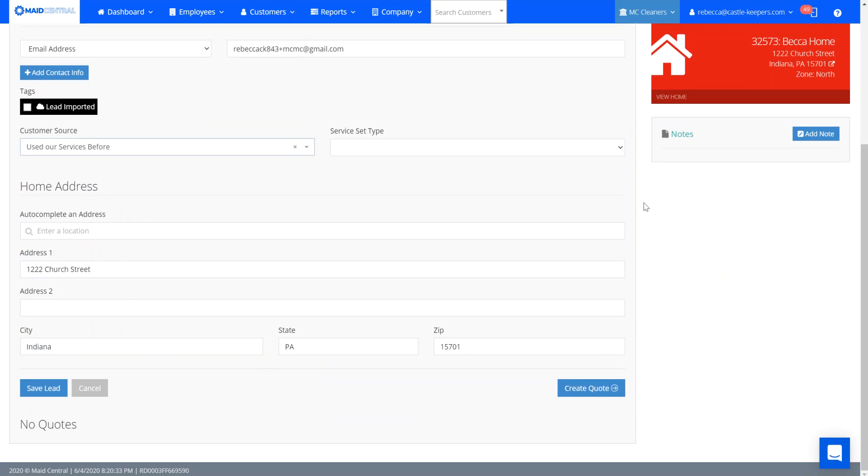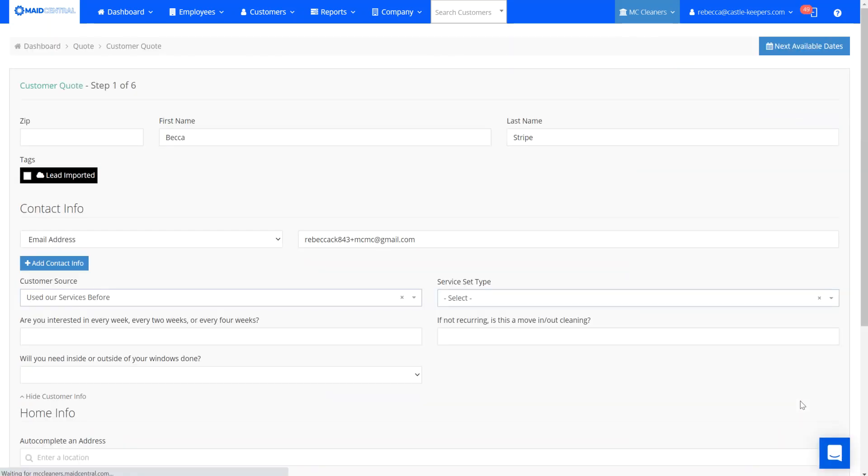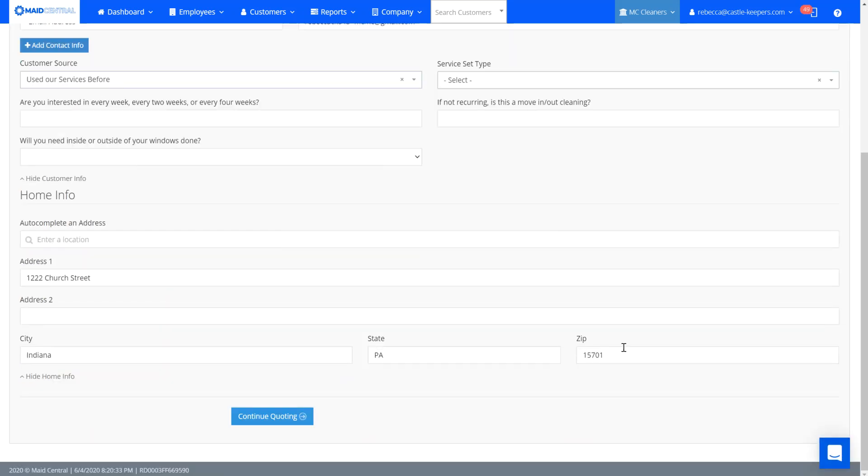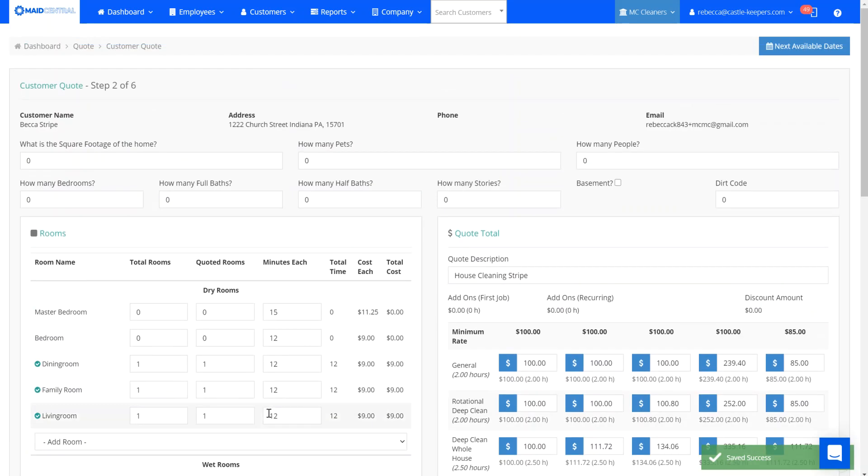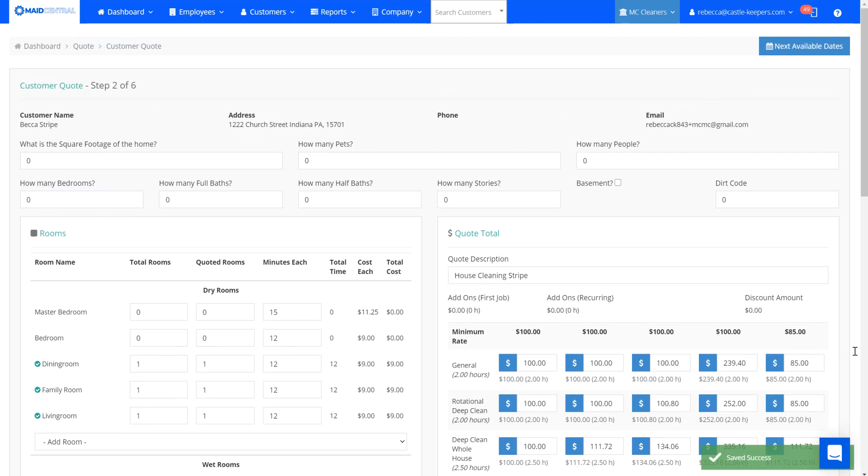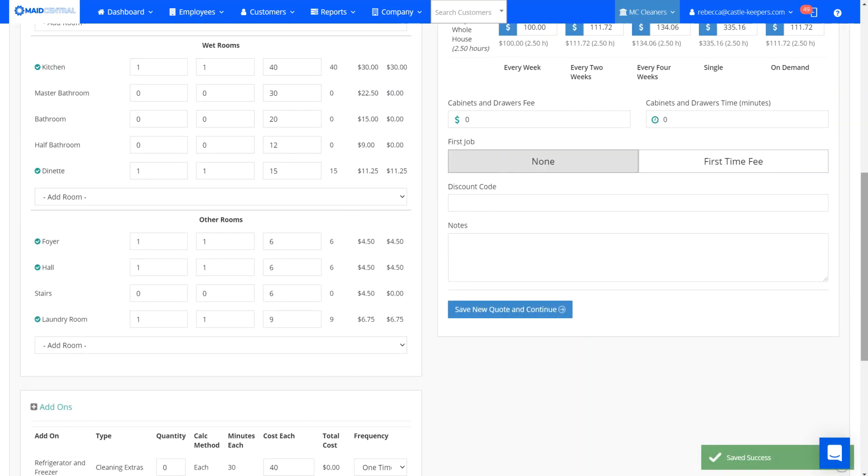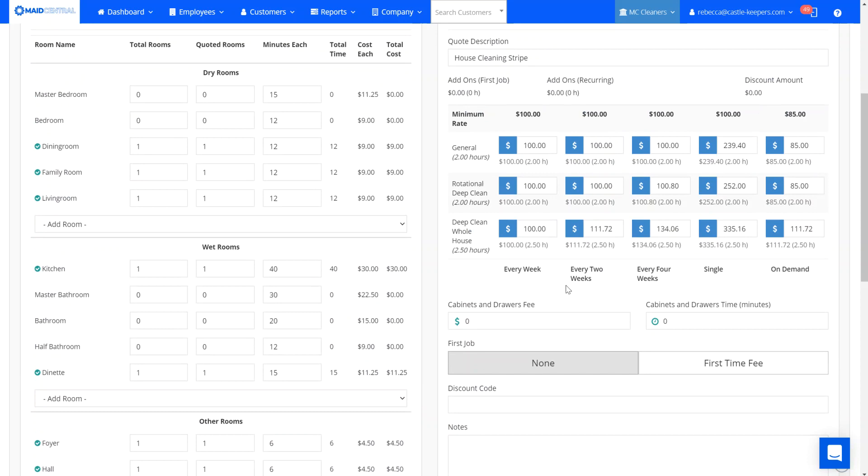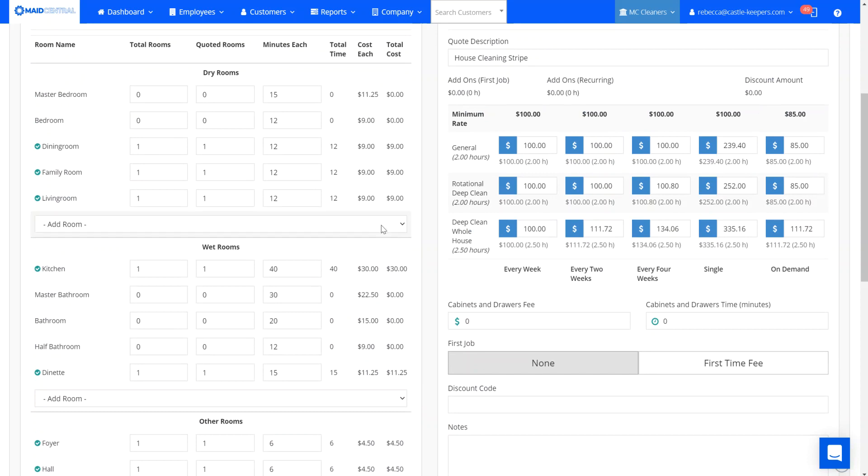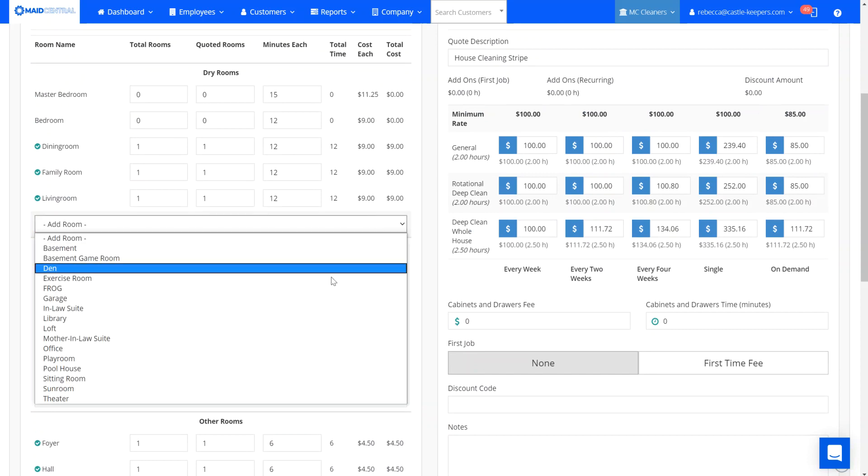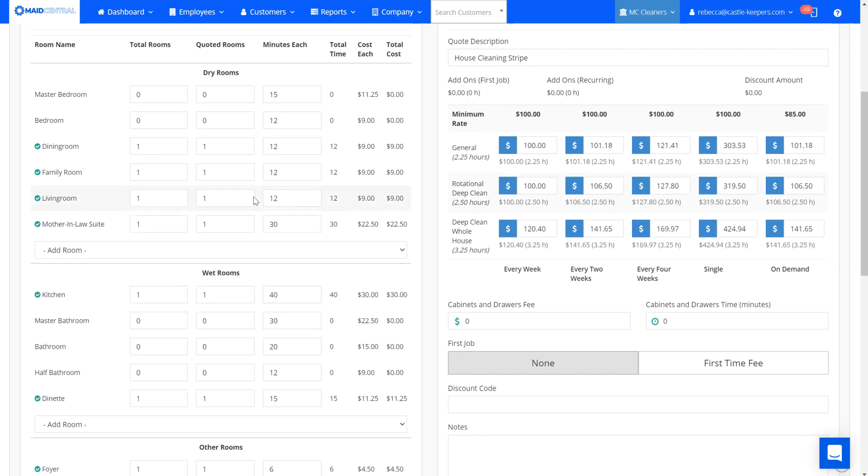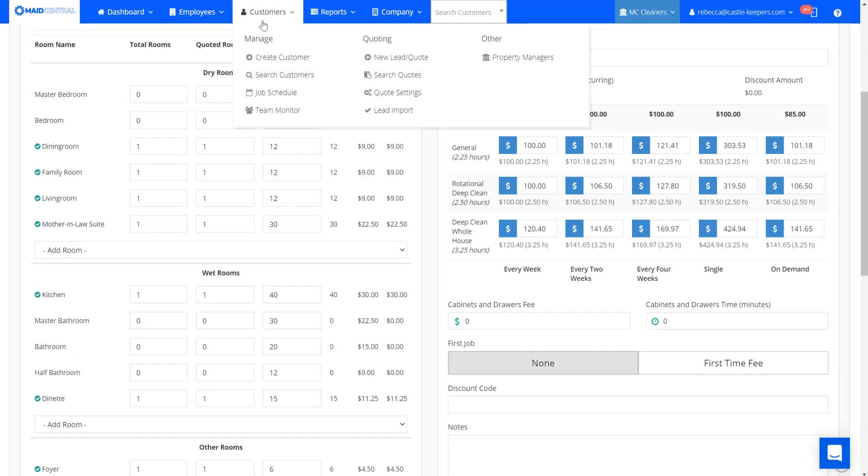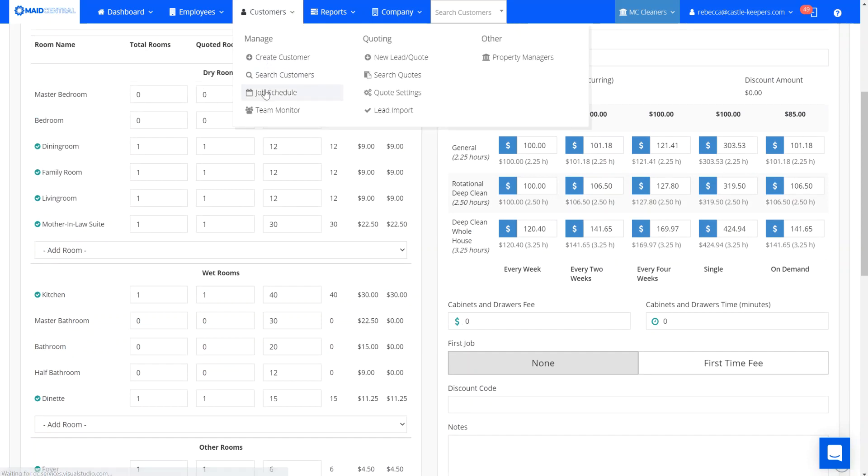When we go to create the quote it's going to take us over to our second step of the quoting tool and this is where our rooms are. You can see down here that I added this as an additional dry room option so it's now available for me to select while I'm doing the quote and it's also going to be available for me to select from a customer's room master.